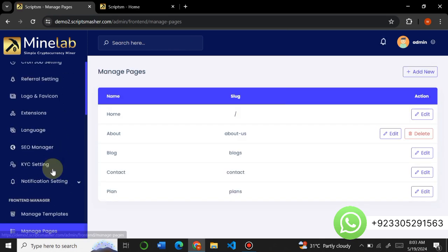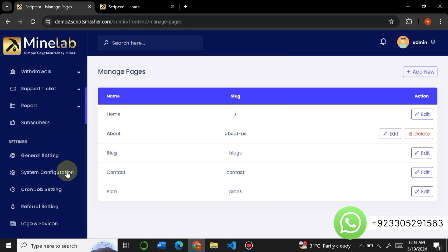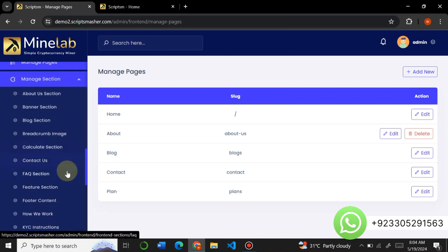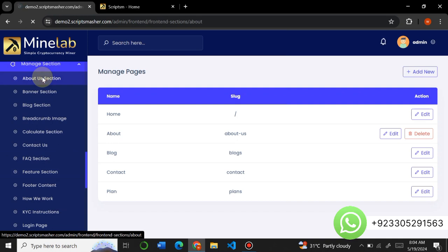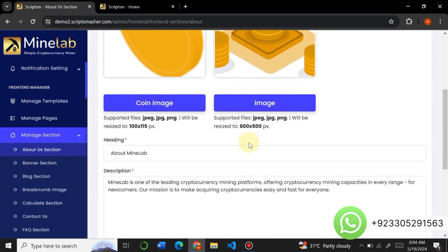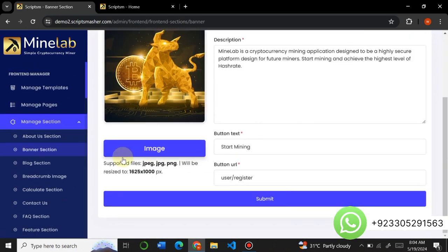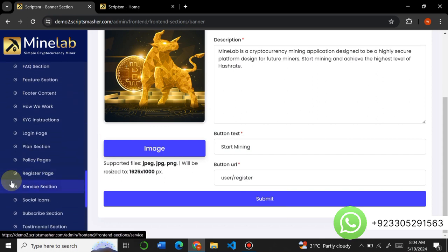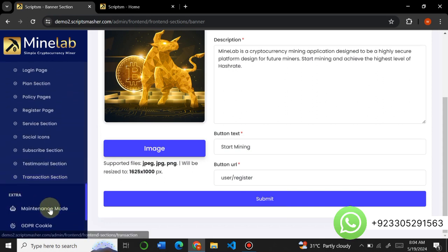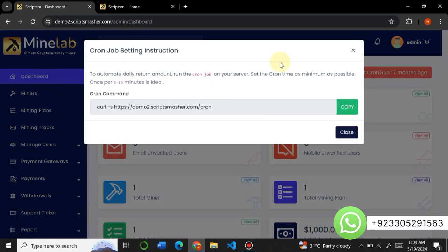You can manage all the pages on your website and delete them from here. Under Manage Sections, you can control all the sections that are on your website — everything is changeable. For example, to change the About section, you can change each and everything in it from here. Similarly you can change the banner and edit all sections on your website. You can also turn on or off maintenance mode and GDPR cookies. Now let's go and install the script on our hosting.